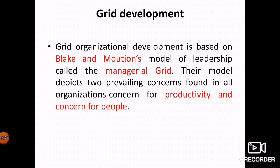Grid organization development, also known as the managerial grid, is based on Blake and Mouton's model of leadership. This model depicts two prevailing concerns found in all organizations: concern for productivity and concern for people. Managers face difficulty running business processes and decision-making when they must balance both concerns simultaneously.